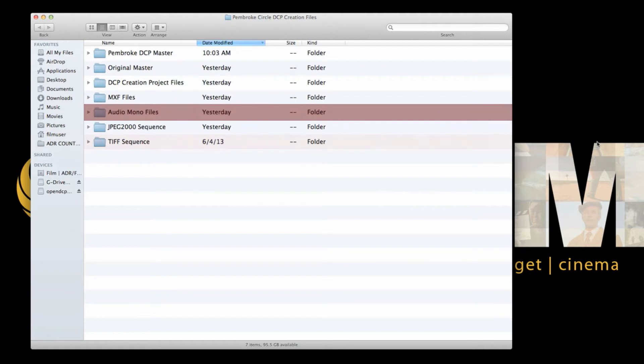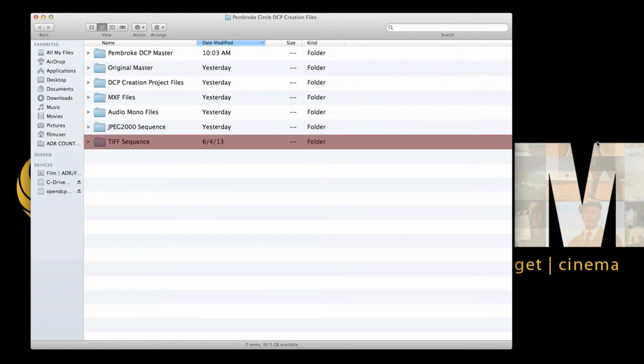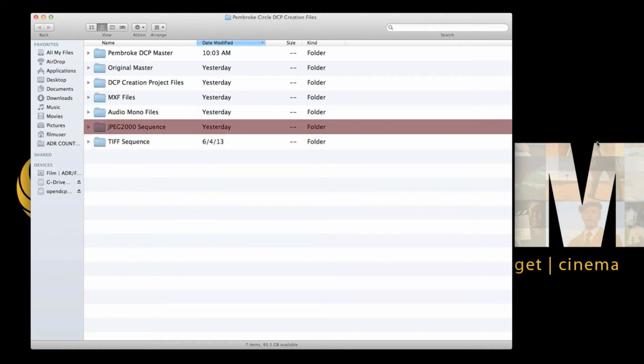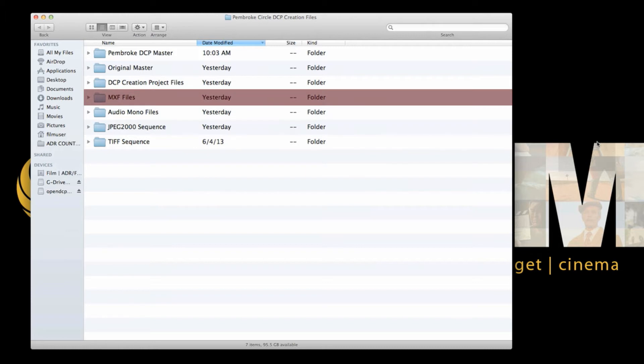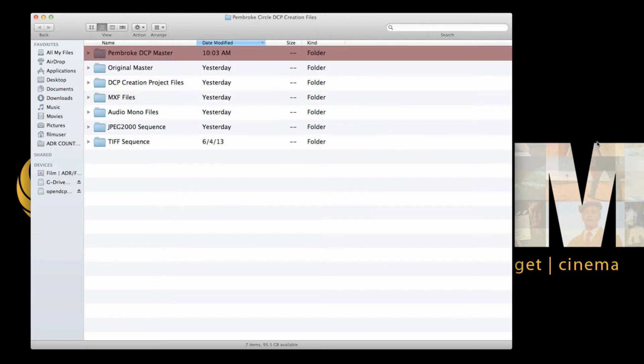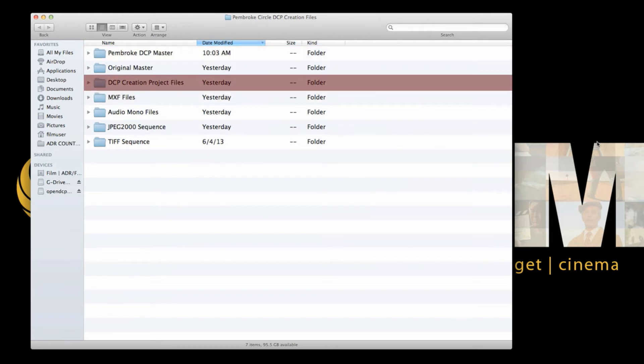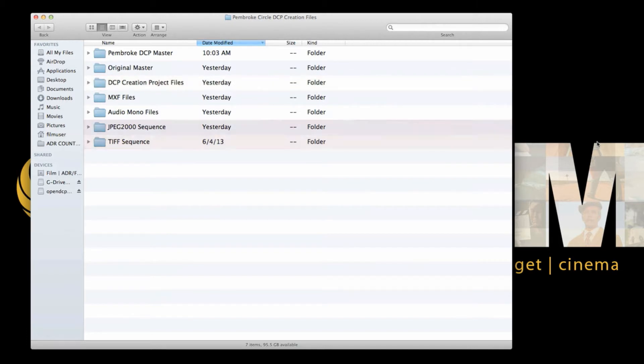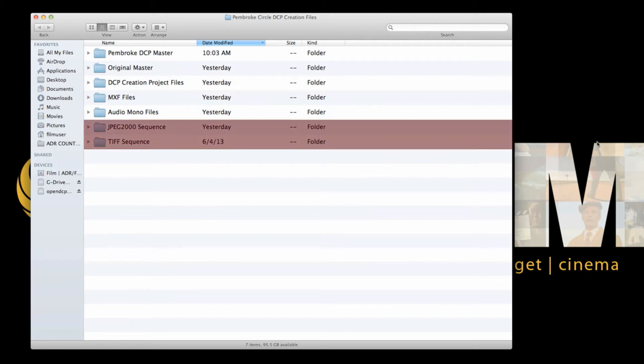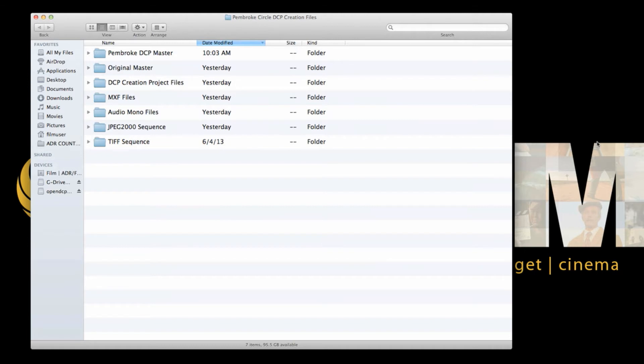The original master I would keep in one folder. This is in its native settings, not DCI compliant. The audio mono files, your TIFF sequence, your JPEG 2000 sequence, MXF files, final DCP master, and DCP creation project files. Now, whatever you decide to do, do not do without the TIFF sequence or JPEG 2000 sequence folders. My film has well over 120,000 frames, yours will have thousands too, so please keep them in their own folders.